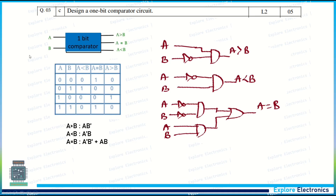Design a one-bit comparator. The one-bit comparator block diagram is written here. Take A and B values with all different combinations for A less than B, A greater than B, and A equal to B. Put them into the truth table and using K-map, or by looking at the expression itself, you can easily write the expressions for all three and realize them using basic gates.